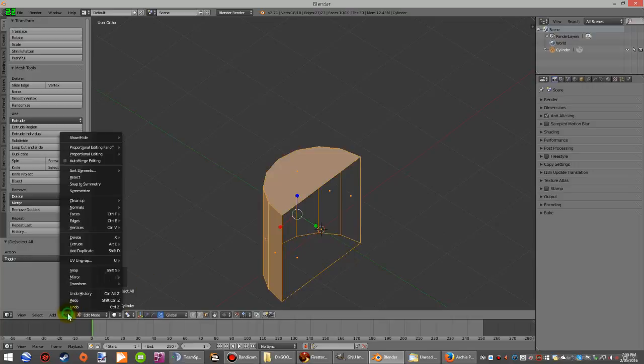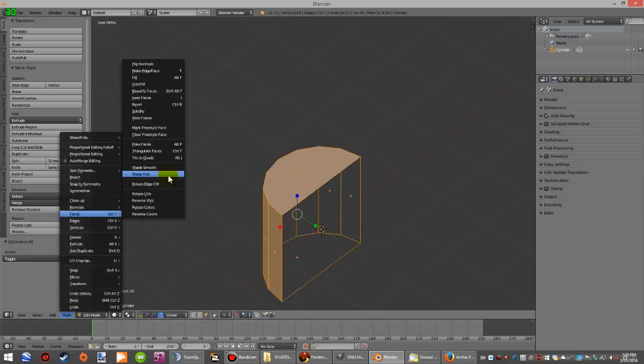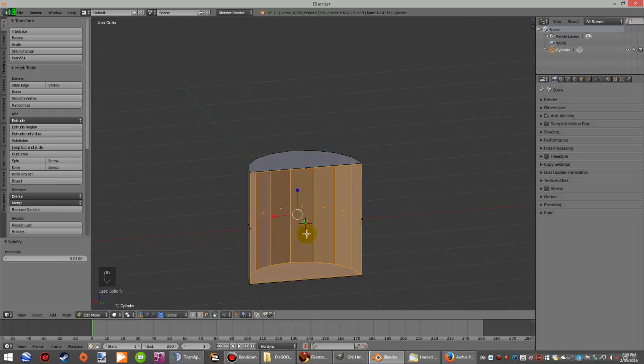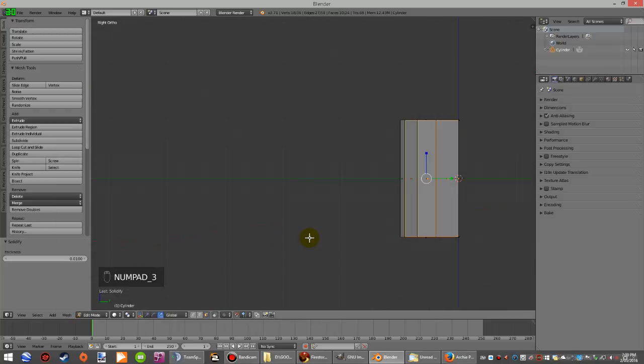Mesh, Faces, Solidify. Now you want to scale it in.